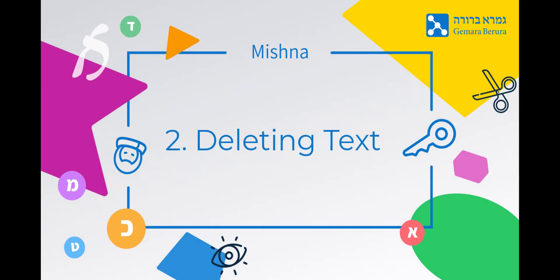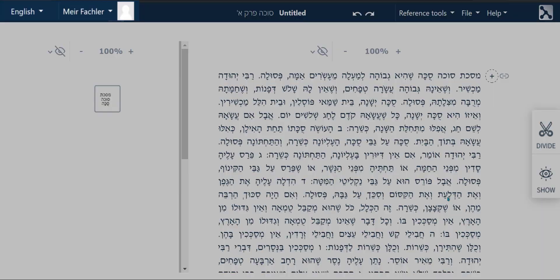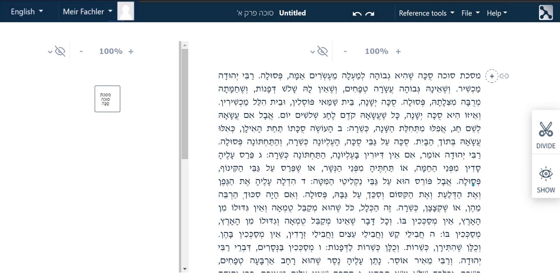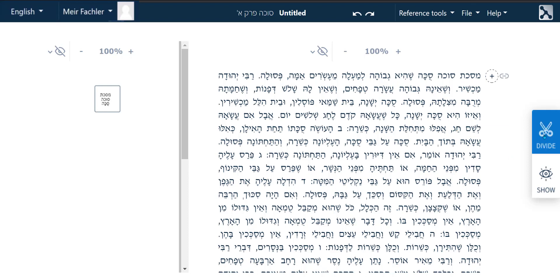Deleting text. Now that we have chosen a particular Perak, we can delete the unnecessary text in order to leave us with the particular Mishnah that we want to learn. On the right-hand side, click on the Divide button which will open the Divide toolbar.